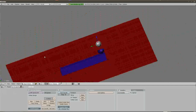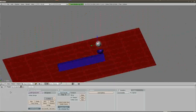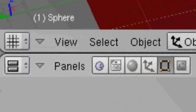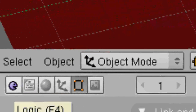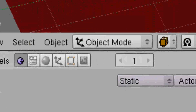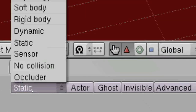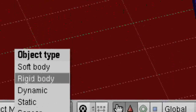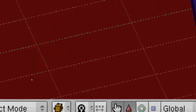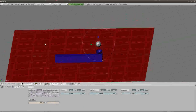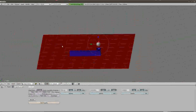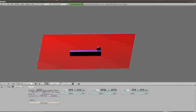Now we're going to set up some game physics. I'll come over to this little Pac-Man icon — those are our logic buttons. Where it says Static, I'm going to scroll up and change that to Rigid Body, which incorporates game physics into our simulation. I'll hit the P button to play the game, and you can see the sphere drops into the cup. I'll hit Escape to get out of that.